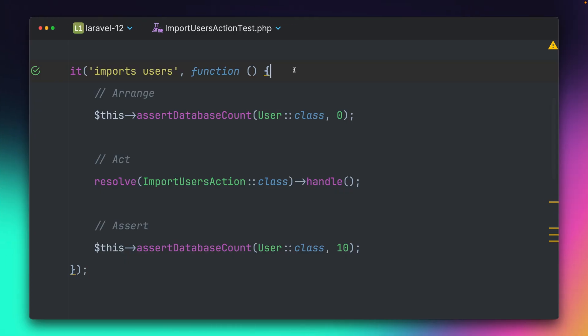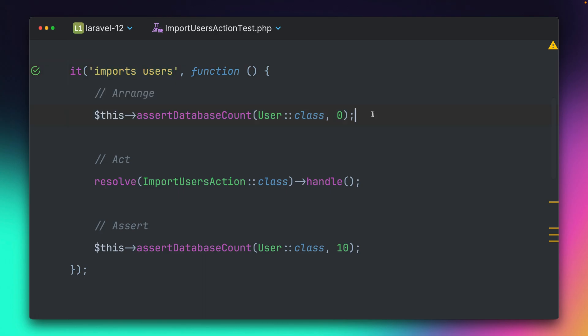First, you can now better handle stray requests that you want to allow. I have this testing application where I want to make sure that I can import users, and I'm doing this by first checking if the user table is empty here. Then I'm making a call to this handle method of this action which imports the users,